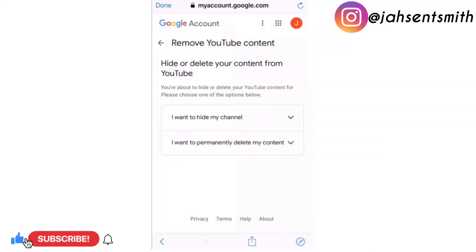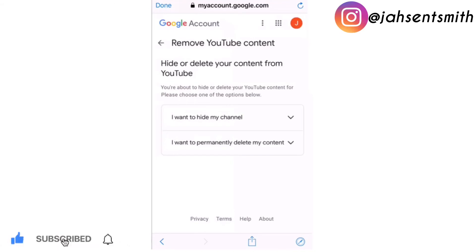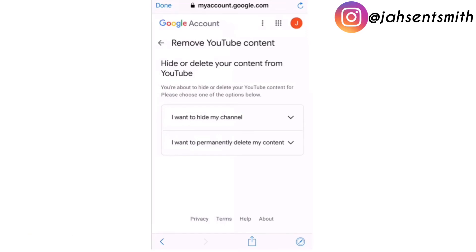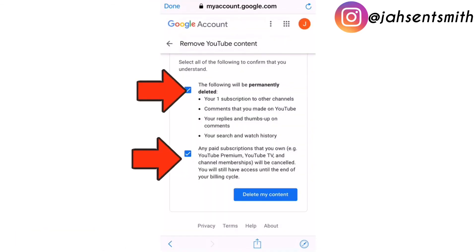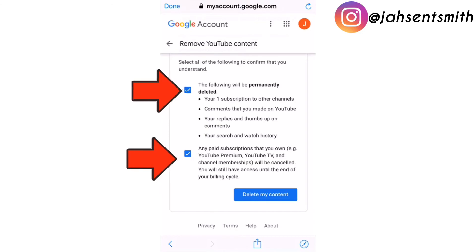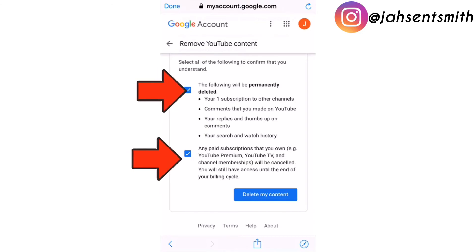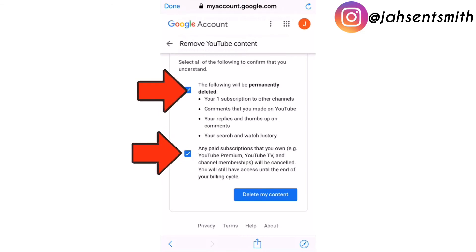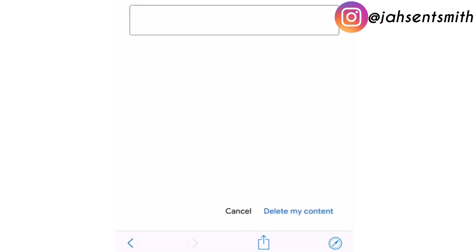Now, it leads me to another page. You have to insert your email and password. And then it will open this tab that says Remove Your Content. So I'm going to click on 'I want to permanently delete my content.' Now, I'm going to select all the options to confirm that I understand — the following will be permanently deleted. So I'm going to check the box.